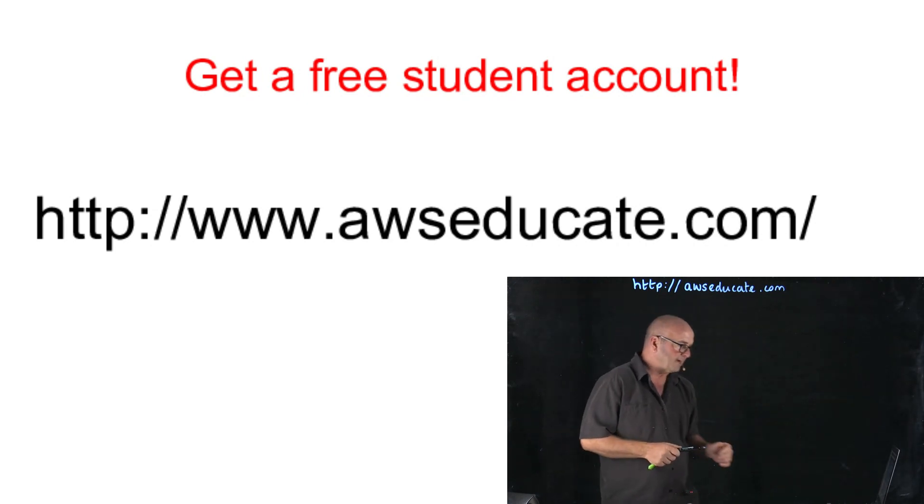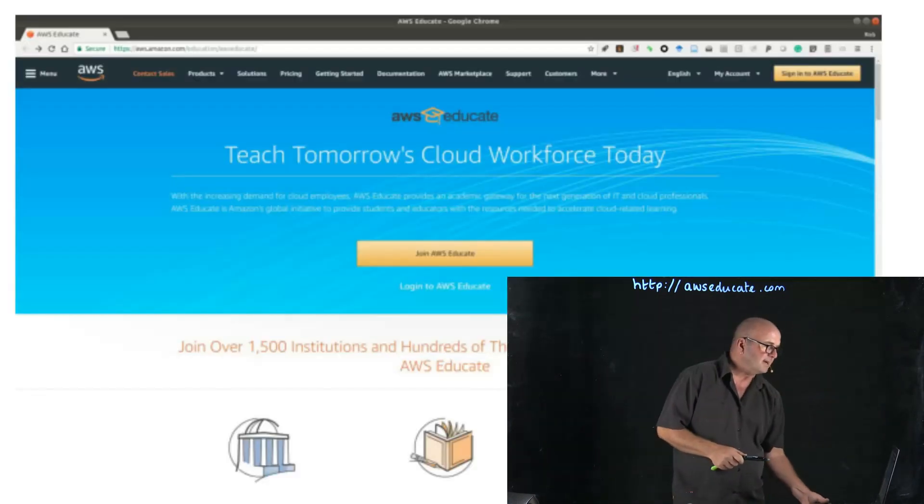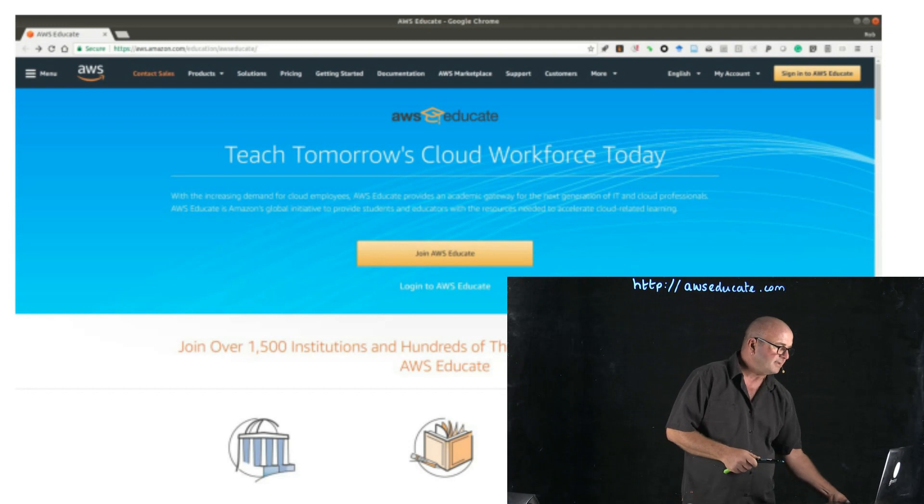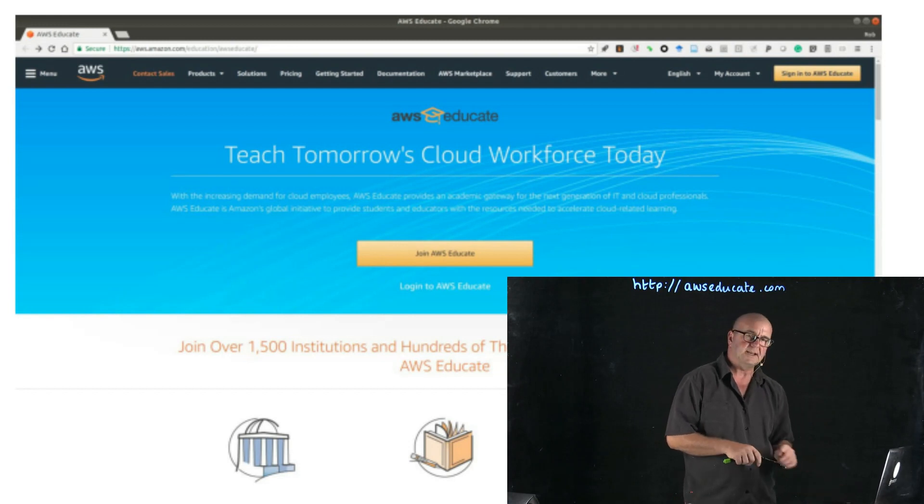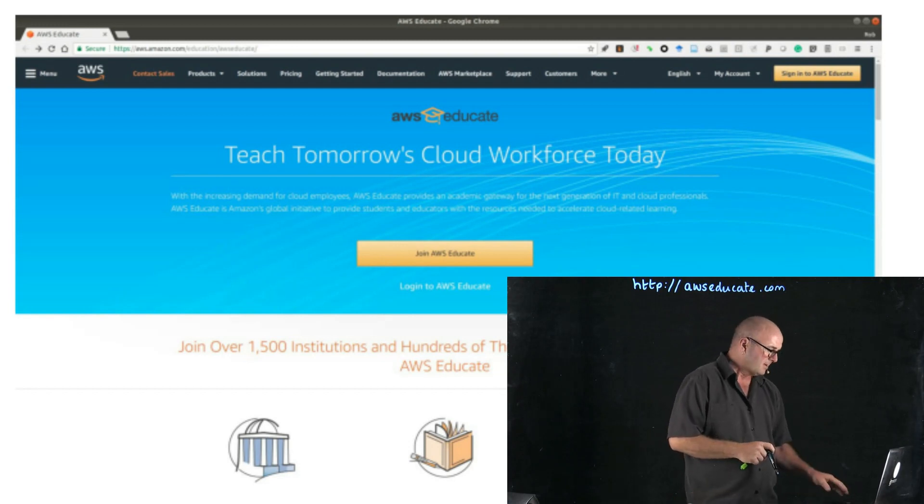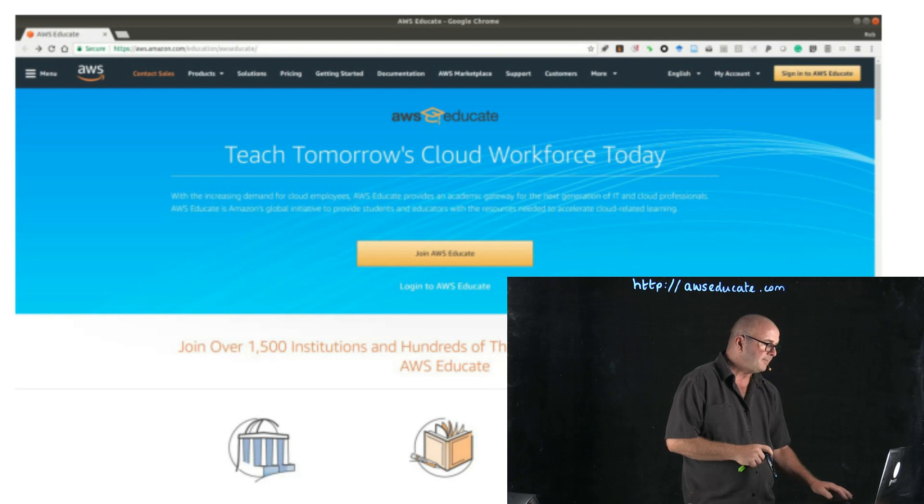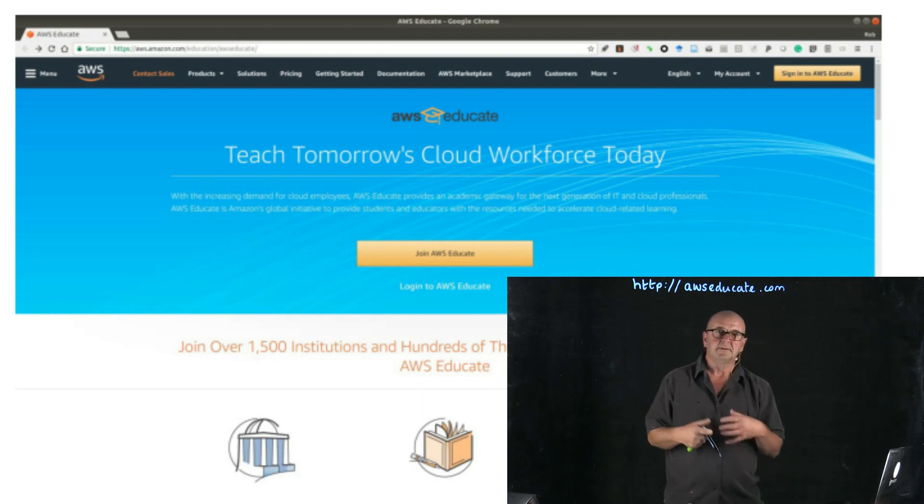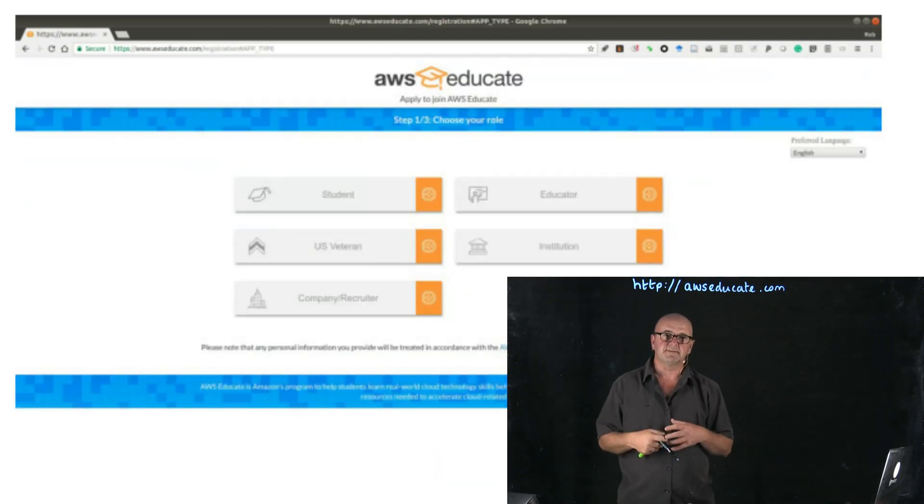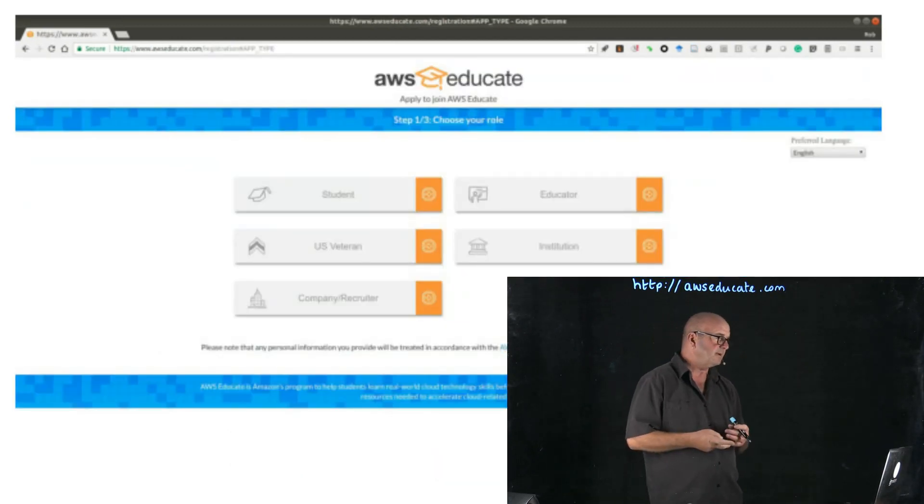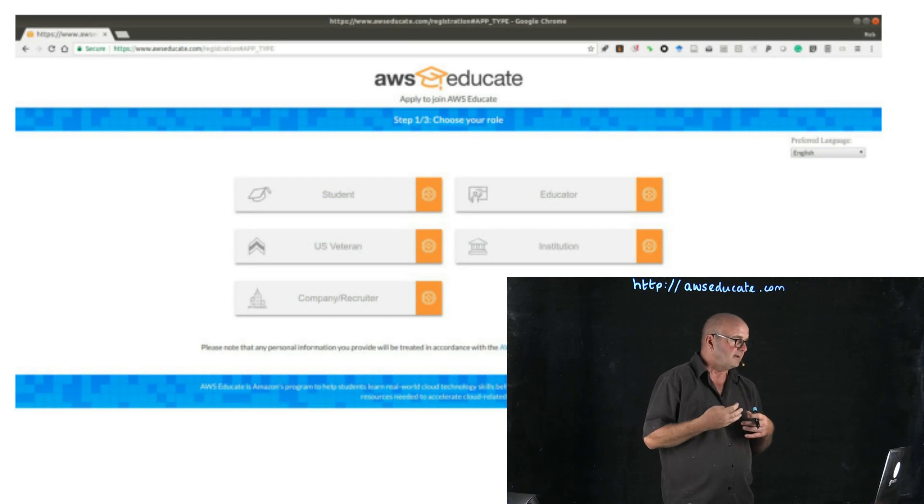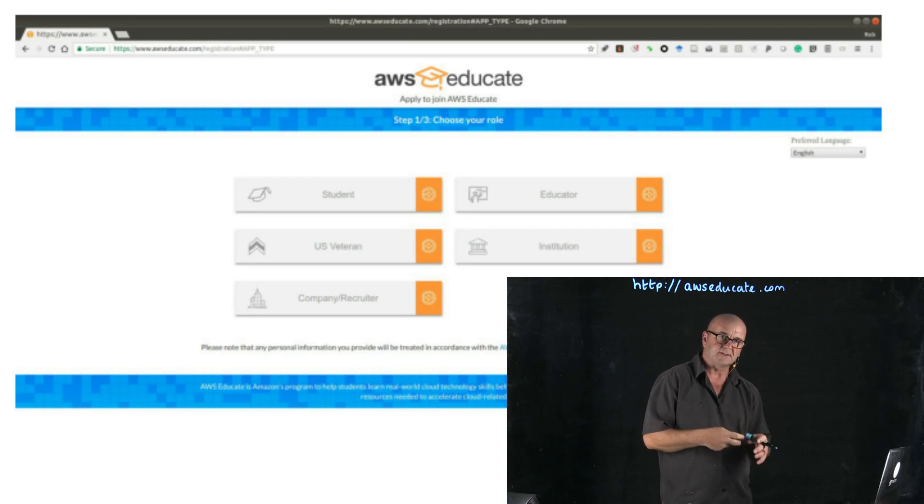When we get to that website, we see a button that says join AWS educate. We click on that button and that pulls up a page that gives us options of whether we're a student, educator, a veteran and so on.